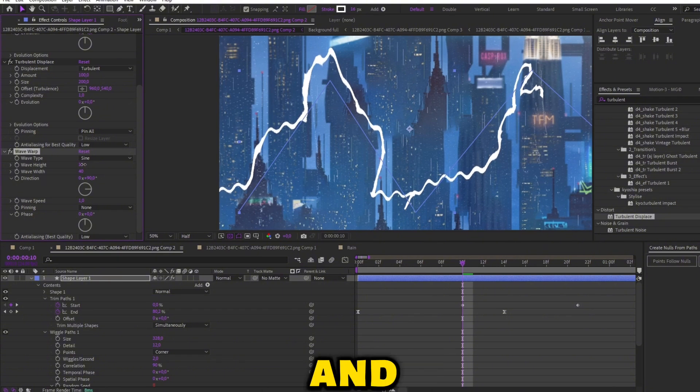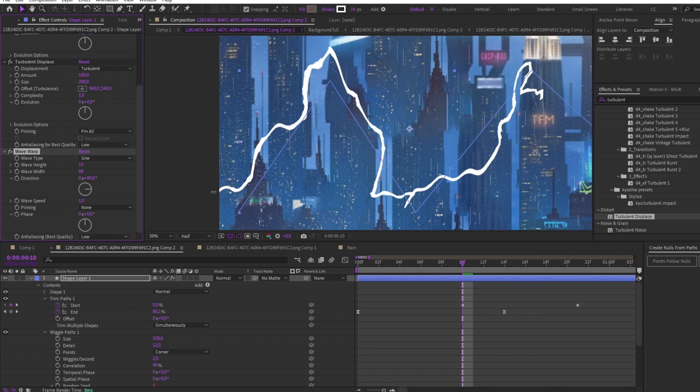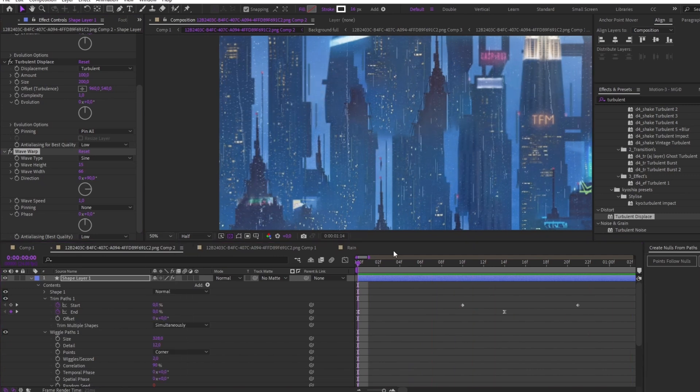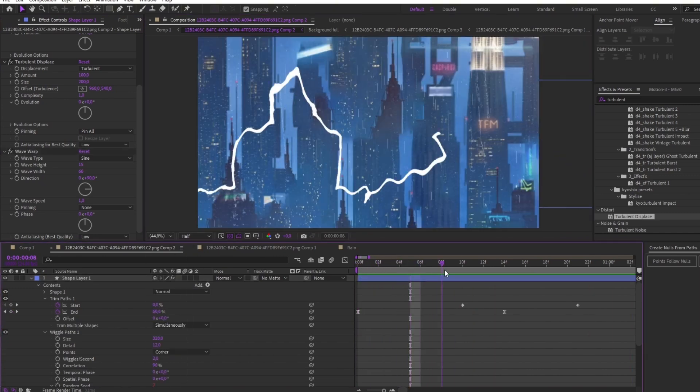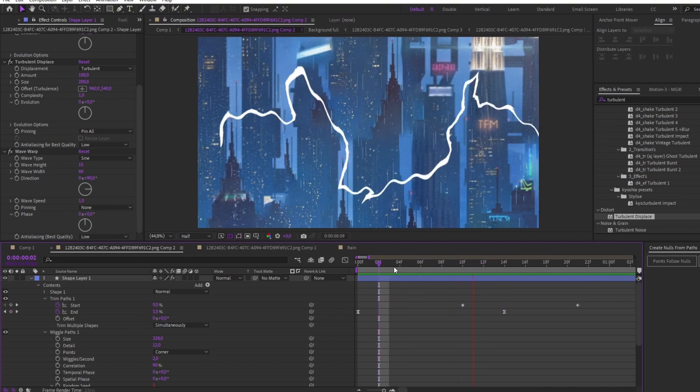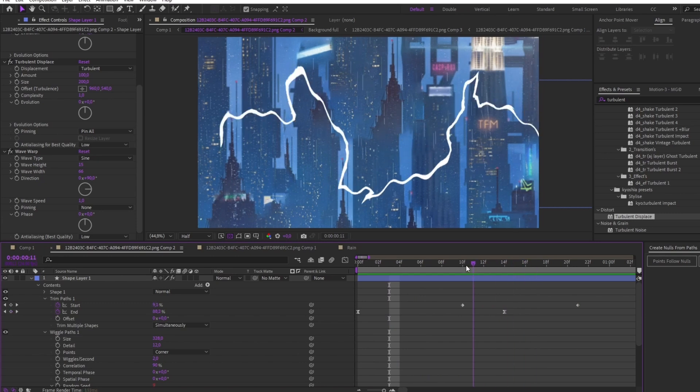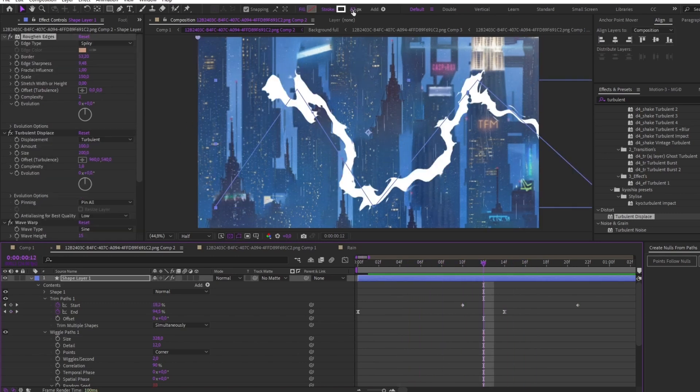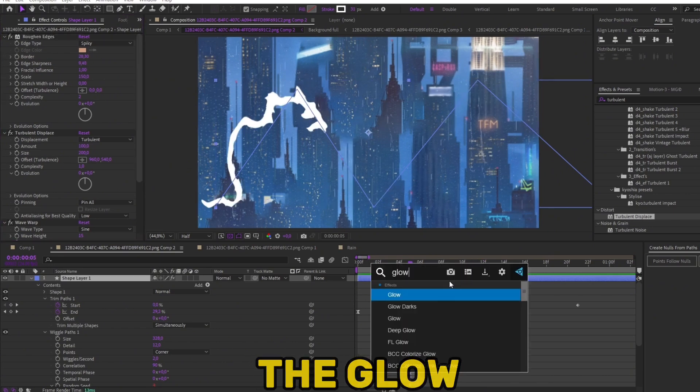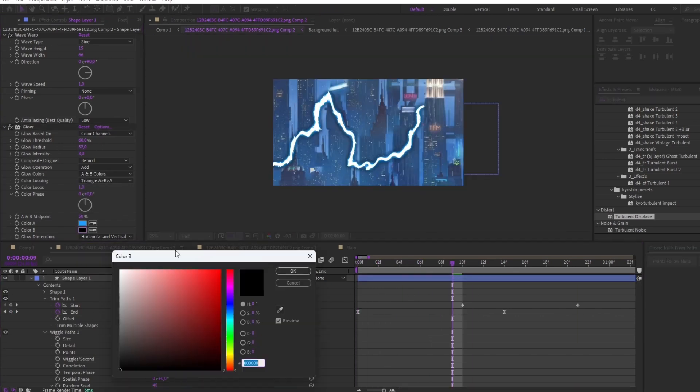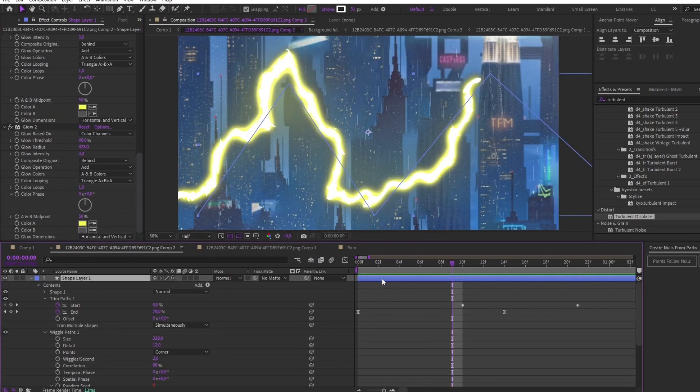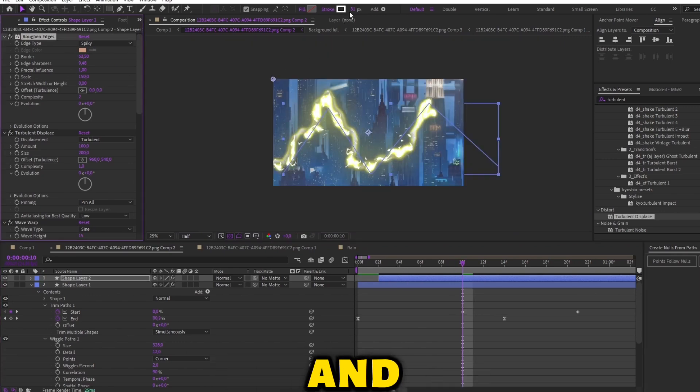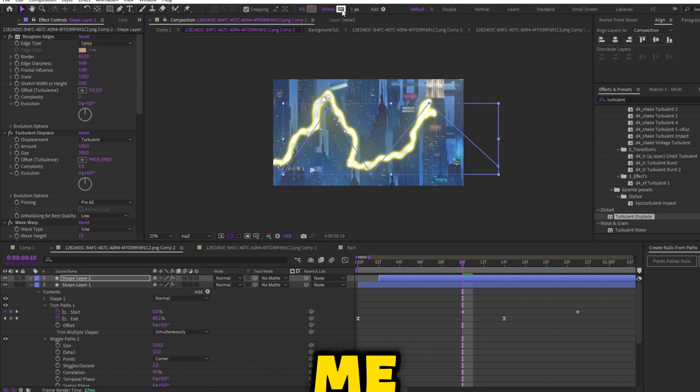Follow me and apply my settings. Now for the glow. Duplicate the layer and offset it a bit like I'm doing. Change the settings like me.